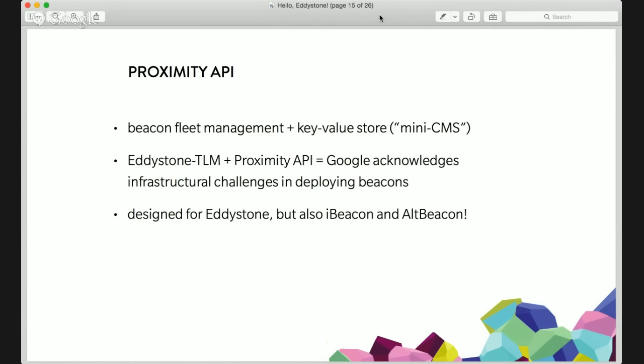One more interesting tidbit about the Proximity API: it's actually designed for Eddystone, but also for iBeacon and AltBeacon. So you can also store information about your iBeacon and AltBeacon fleet in the Google Cloud and utilize the key-value store with those — which I think is an interesting move.